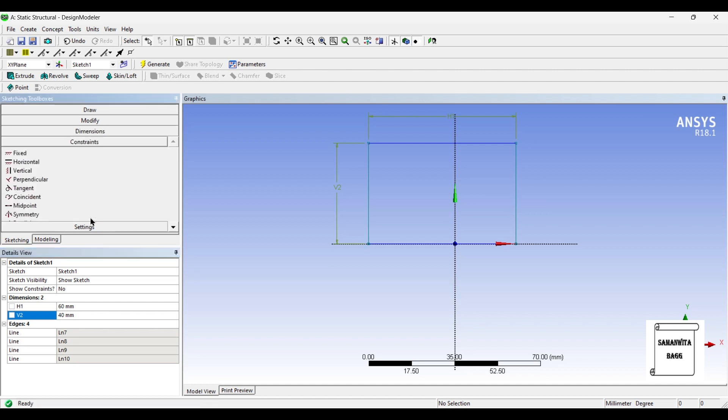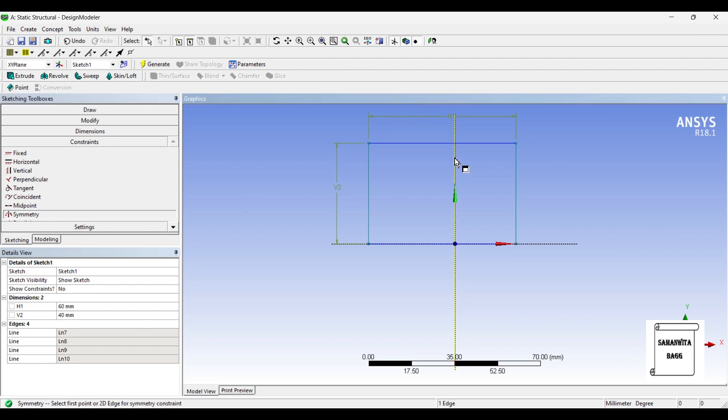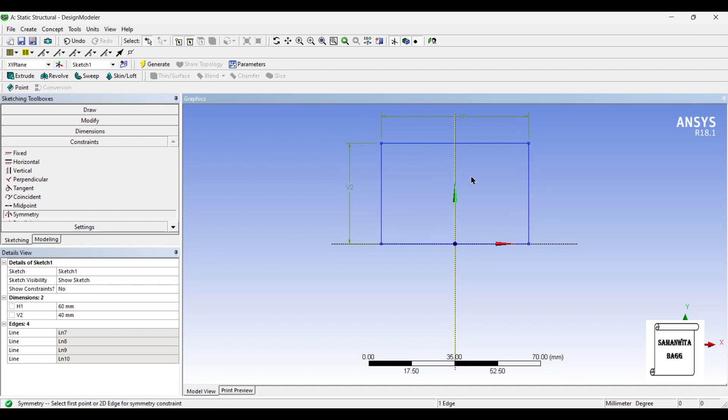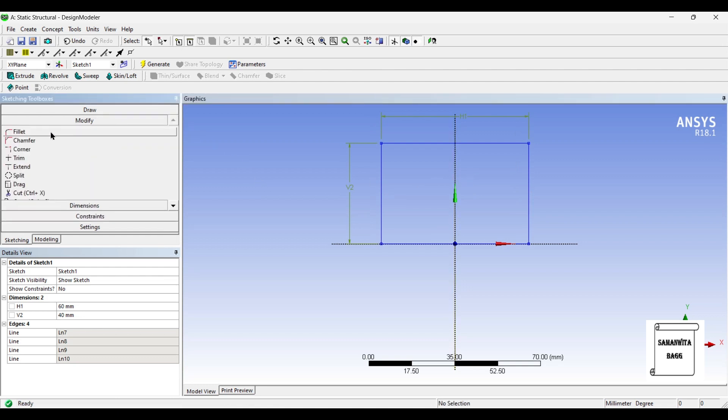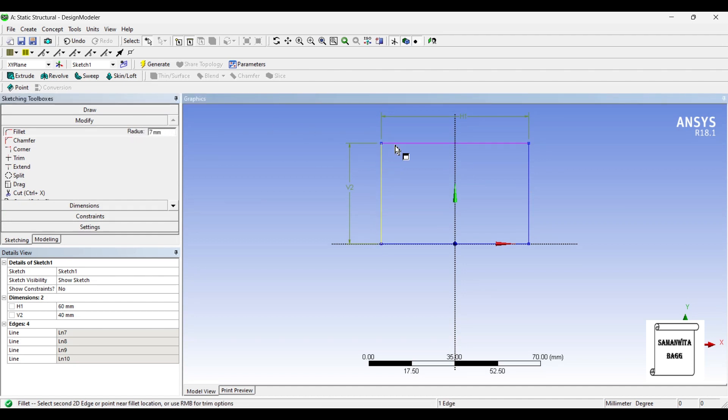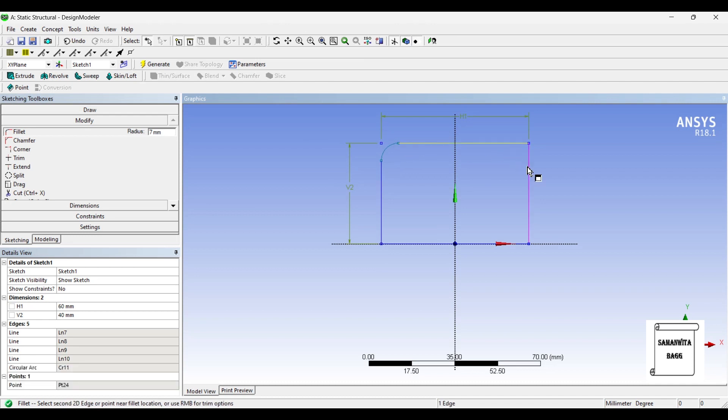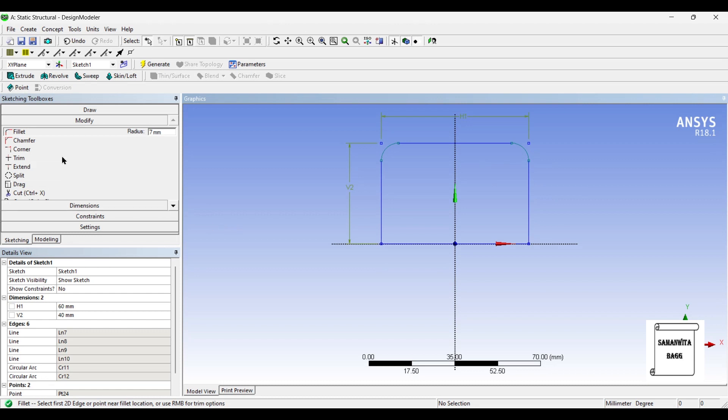I will go to constraints and choose symmetry, center line and then these two lines so that it comes exactly in the center. Next, I will go to modify and use fillet. I will change the radius to 7mm. Just click on the two lines and you will get the fillet made.